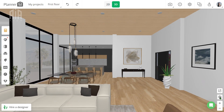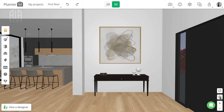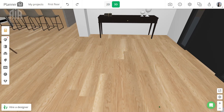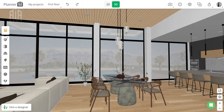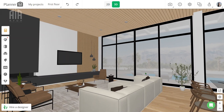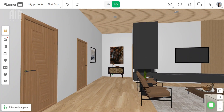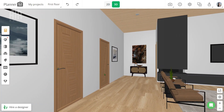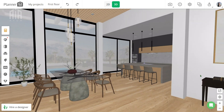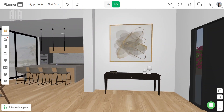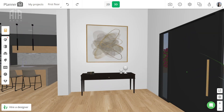Before we proceed, check if your design is ready for rendering. It is highly advised to render your project in lower quality first to check the lighting before proceeding with 4K or 360 render, which takes a little longer.